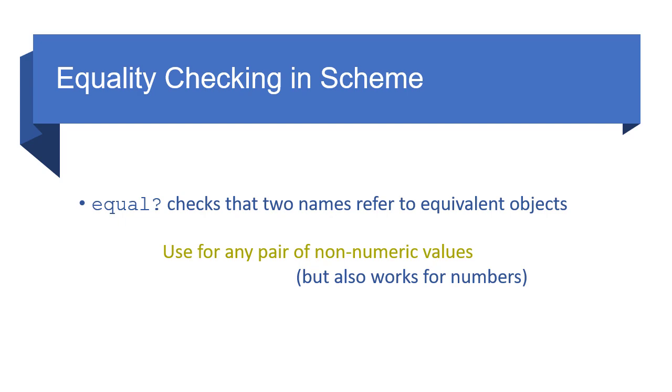Okay, so again, equality is something that you want to think about how you're checking it because in some cases, you're going to throw an error. In some cases, you're going to return true or false. And it's important that you understand these so that you know which to use in which case.